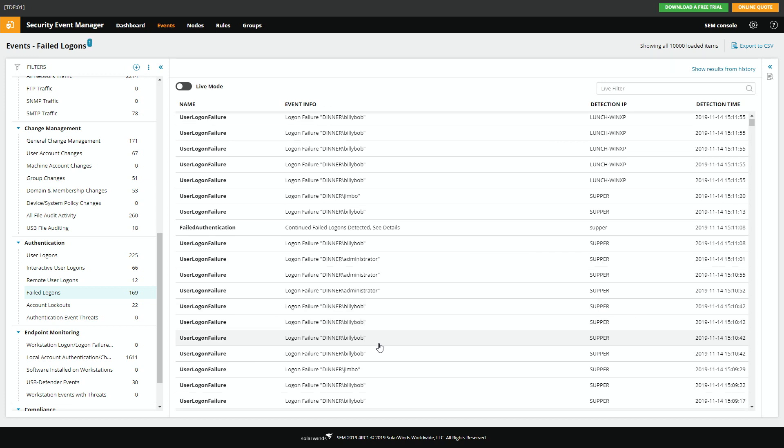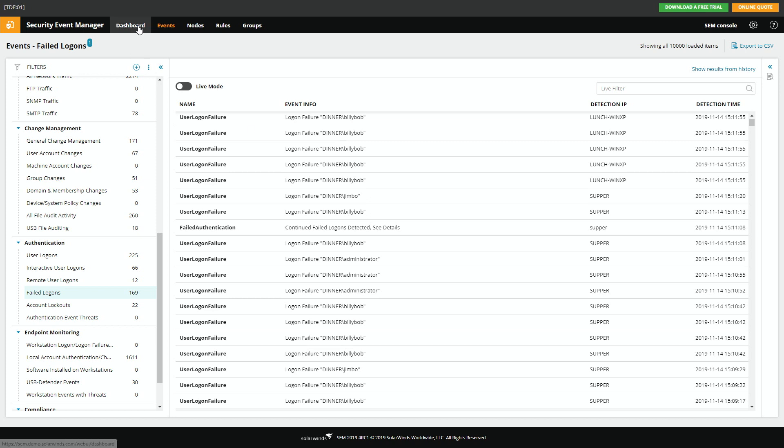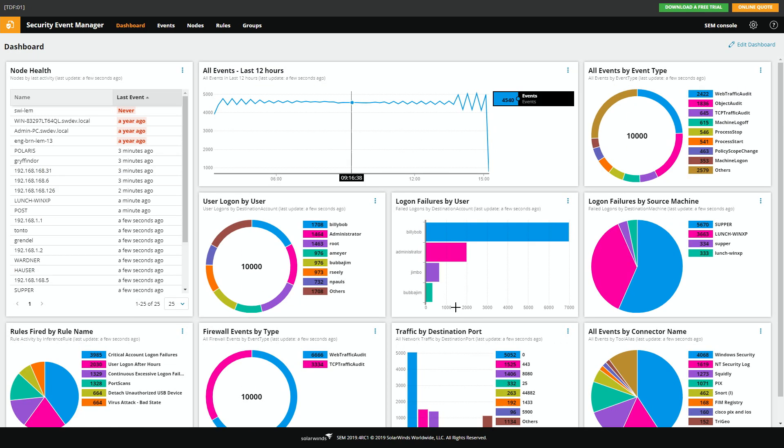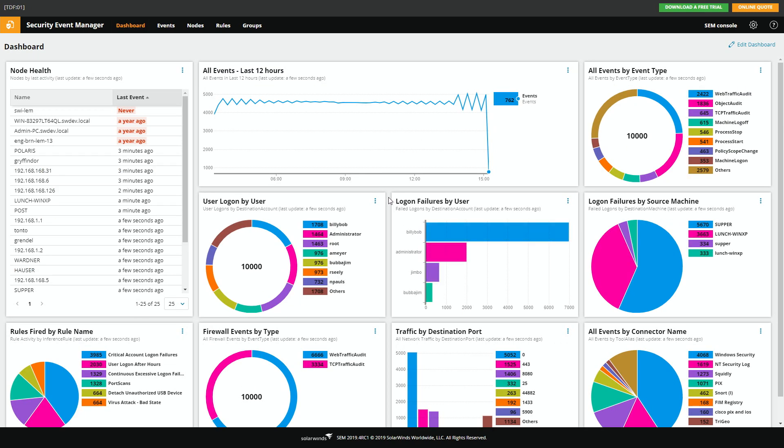So what we've done recently is we've added dashboarding. So we talked specifically about login failure. You can just look at login failures by user. Billy Bob is way outstripping administrator.